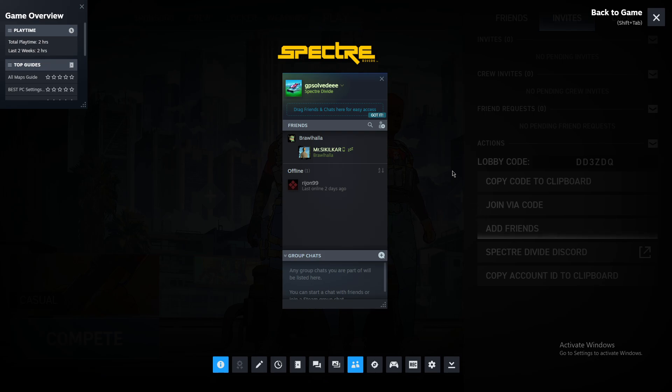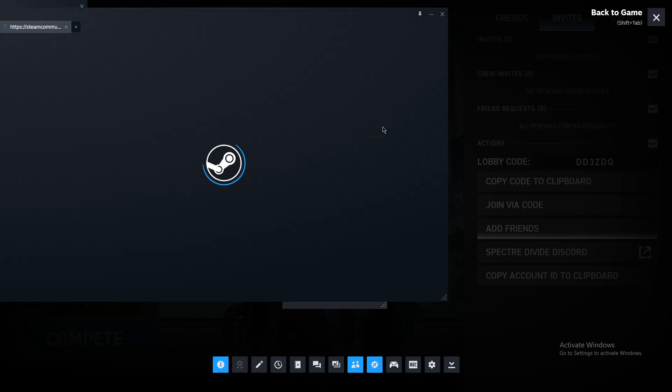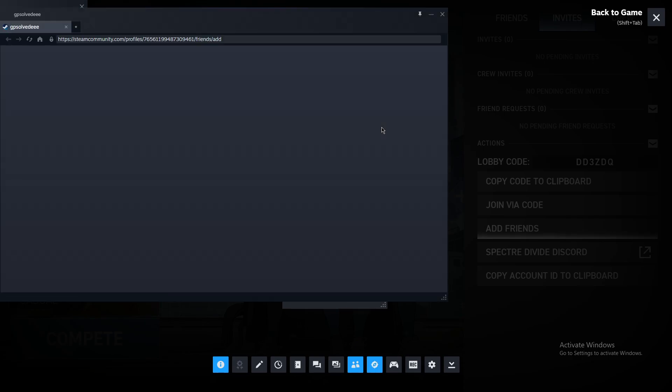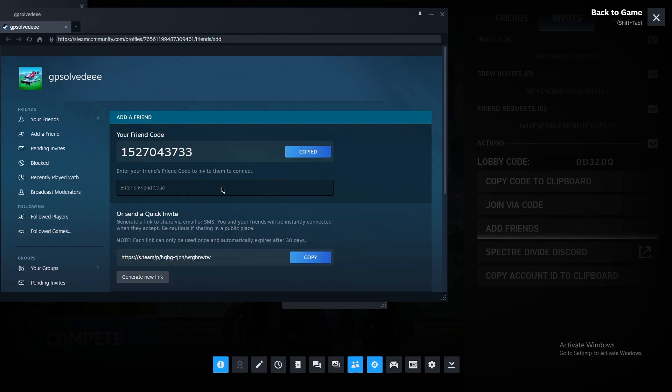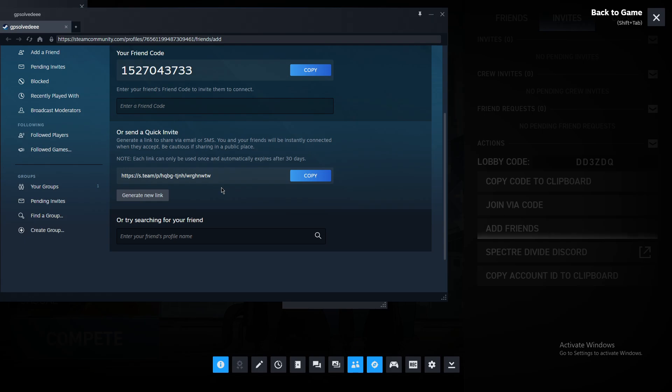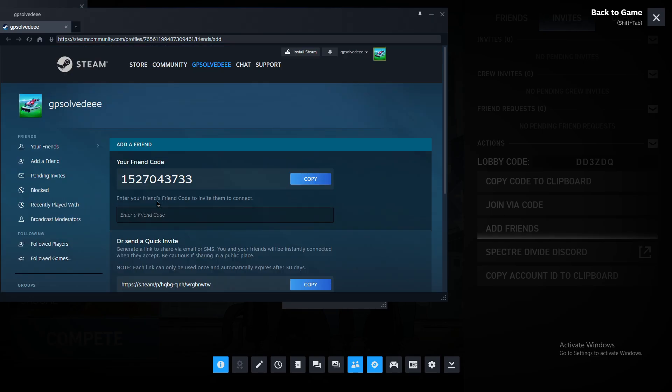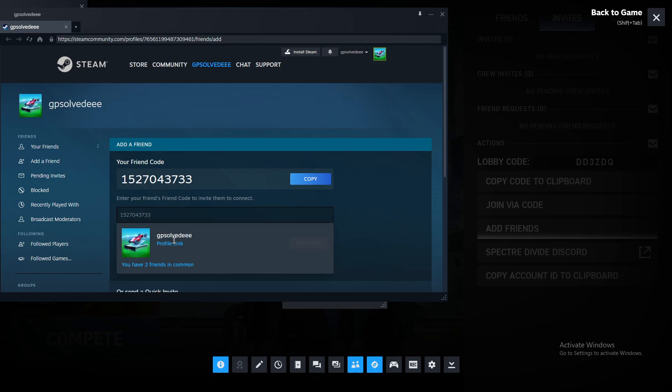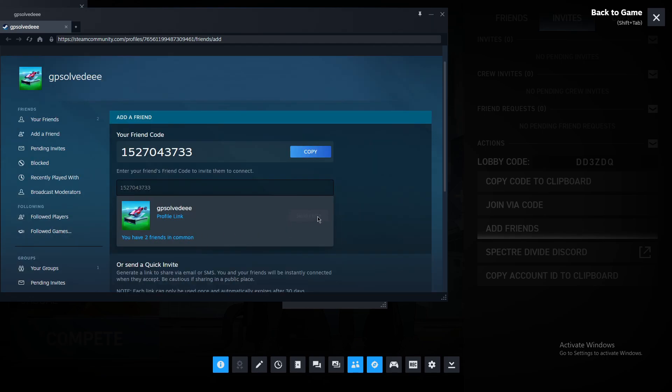Press on the plus icon, and your friend should send you their code or profile name. You can paste the code here, your friend will appear, and you can send an invite.